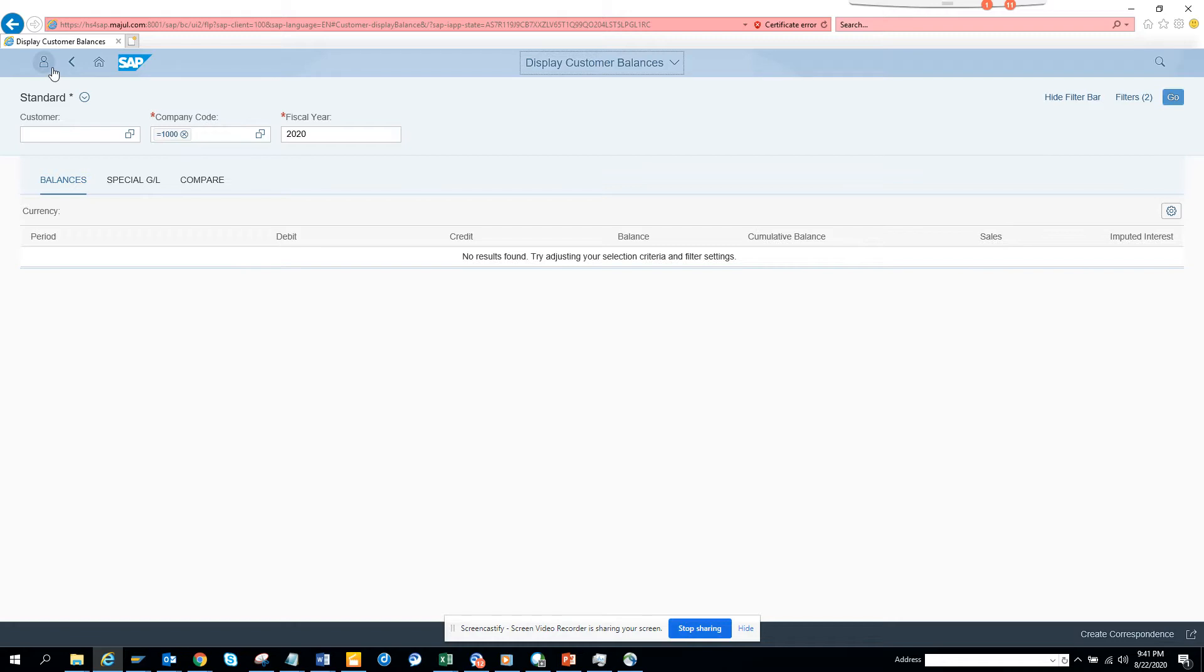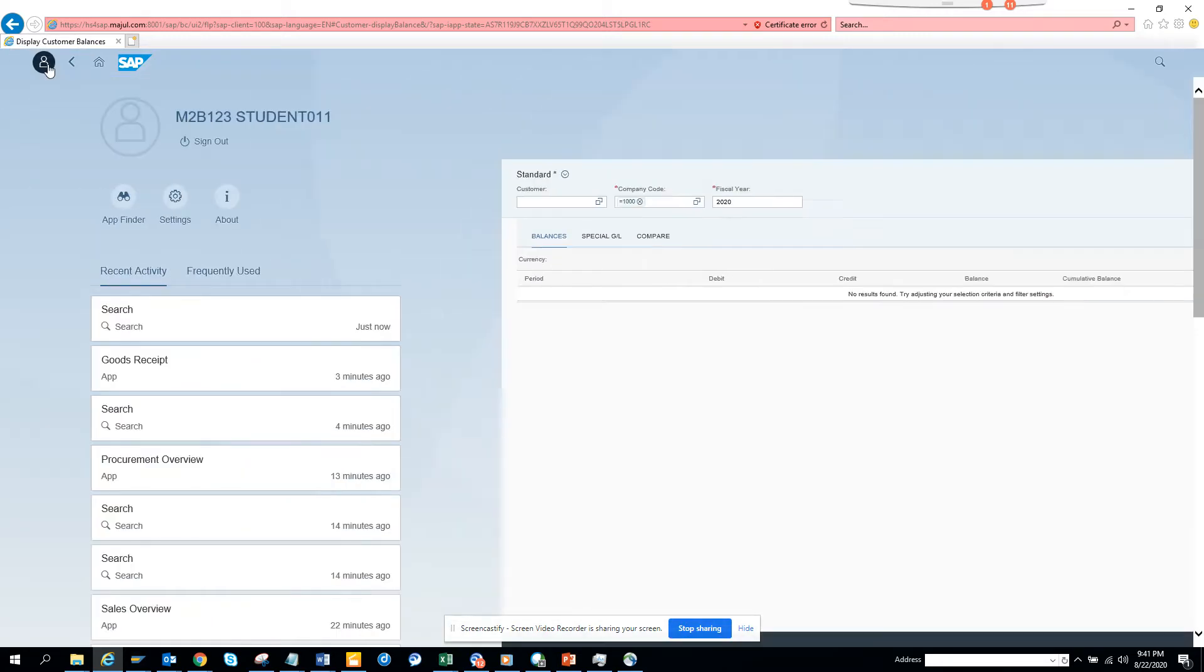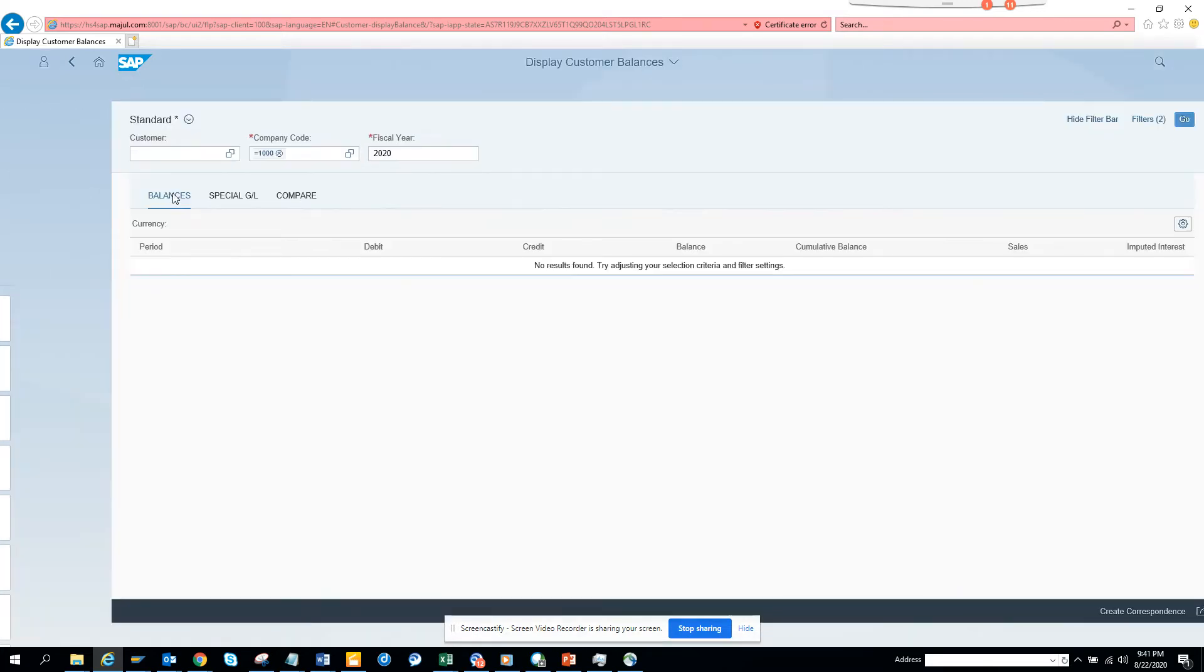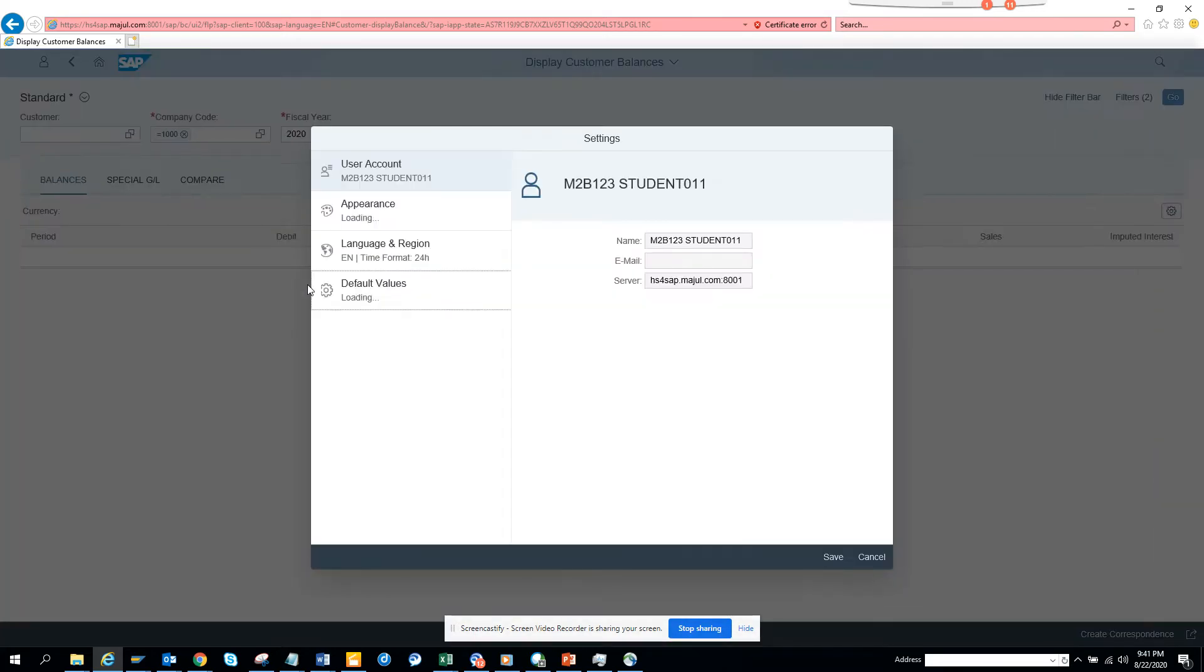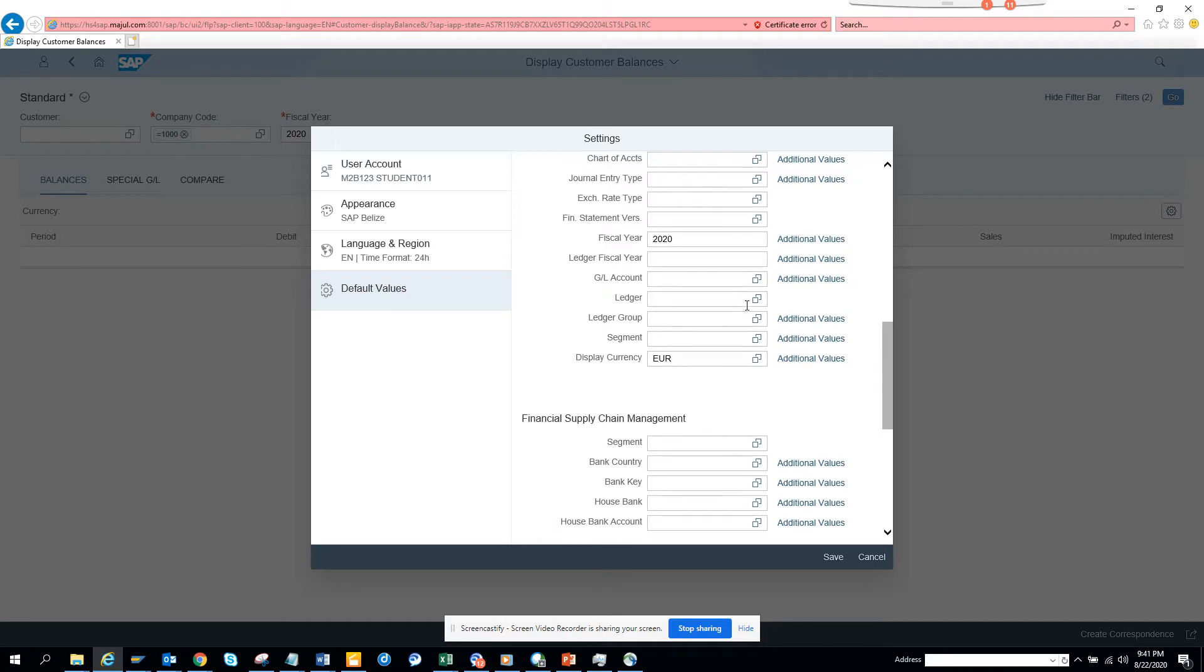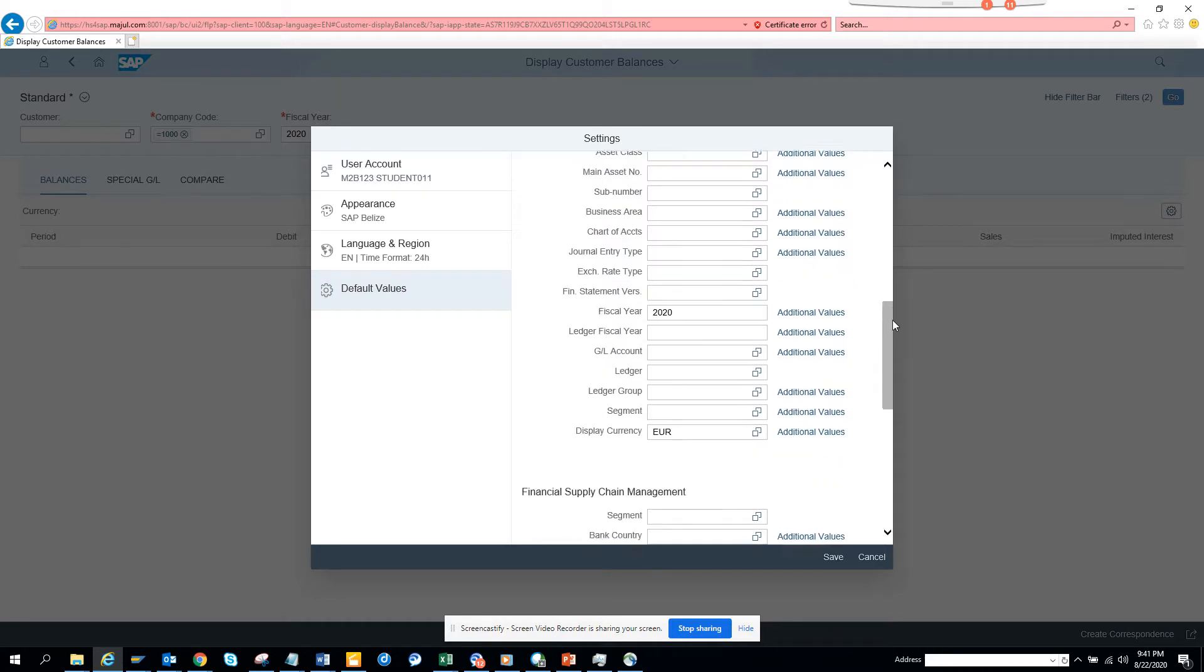In SAP, the greatest thing is you can default stuff. How do you do this? You have to go to that particular app, click here, then click on Settings, and then go to Default Values.